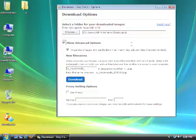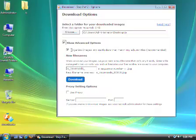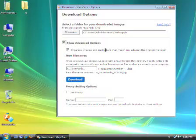The first option is pre-checked, because we recommend that you leave it on. It's called Organize images into subfolders that match my album titles. What that means is that by leaving this option checked, when the download application downloads and saves pictures to your computer, it's going to save them in subfolders that match the organization of your online albums. We think this is really handy because it's going to make it easier for you to find your pictures, since your subfolders are going to look just like your album names.